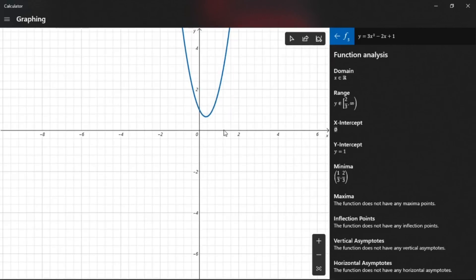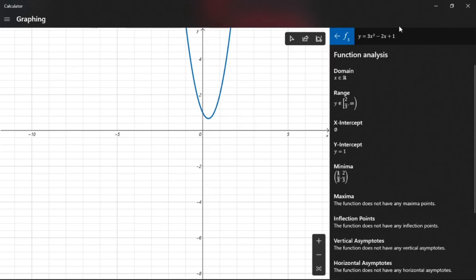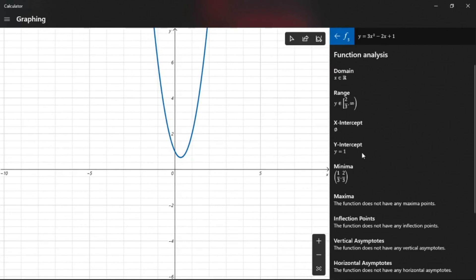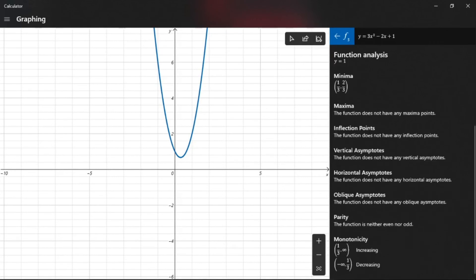This curve opens upward, so it has a minimum value. The minimum value is the y-value two-thirds, and it occurs at x equals one-third. There are tutorials on how to find the minimum or maximum value of a quadratic function, and I will leave the link to that video in the description. If you do the calculation yourself, you'll find the minimum value is two-thirds occurring at x equals one-third — you can use the Windows Calculator to confirm your answer before submitting to your lecturer.